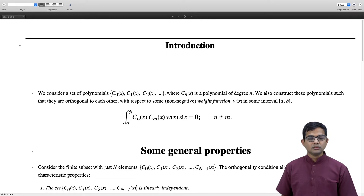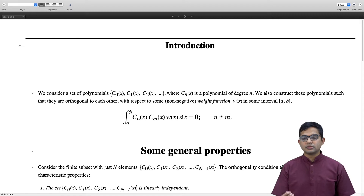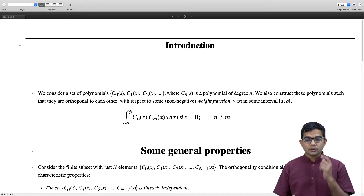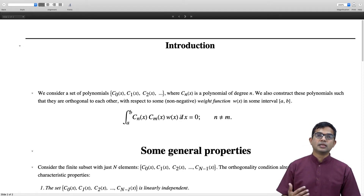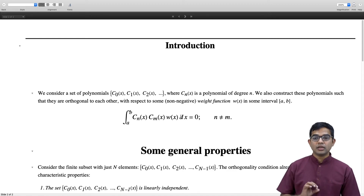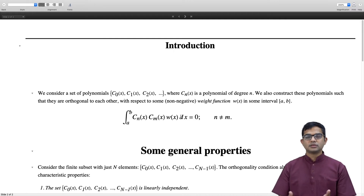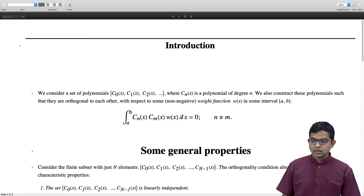We need the notion of an inner product, and often a and b can go to minus infinity and plus infinity. It is the weight function which ensures that these integrals converge in a nice way. We are thinking of these polynomials as elements of a vector space, where these integrals serve as inner products of vectors. w(x) plays the role of ensuring convergence.